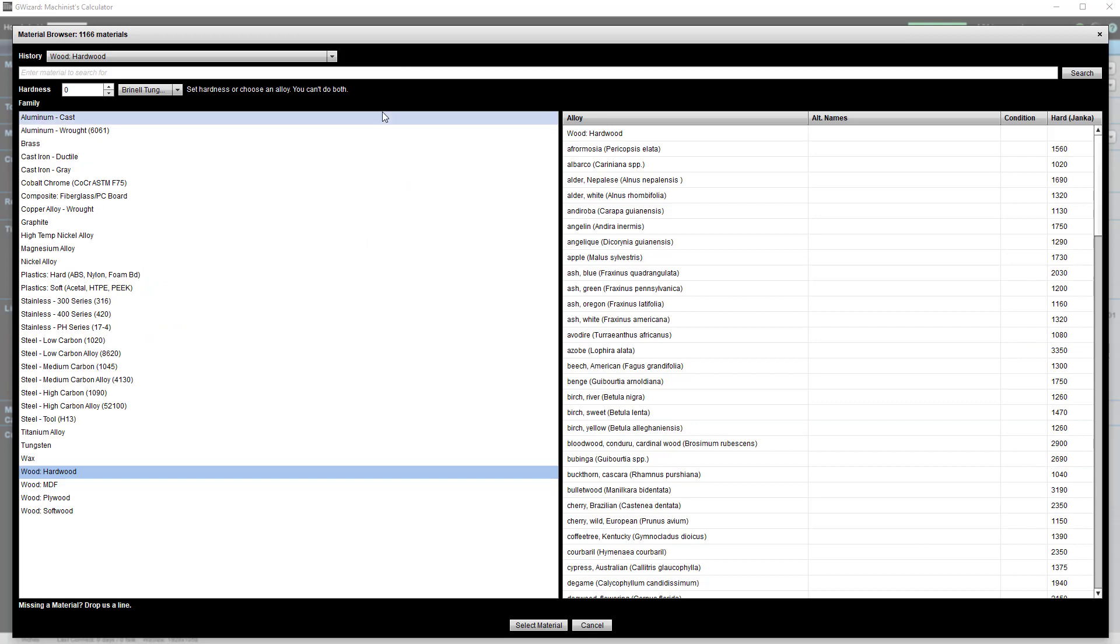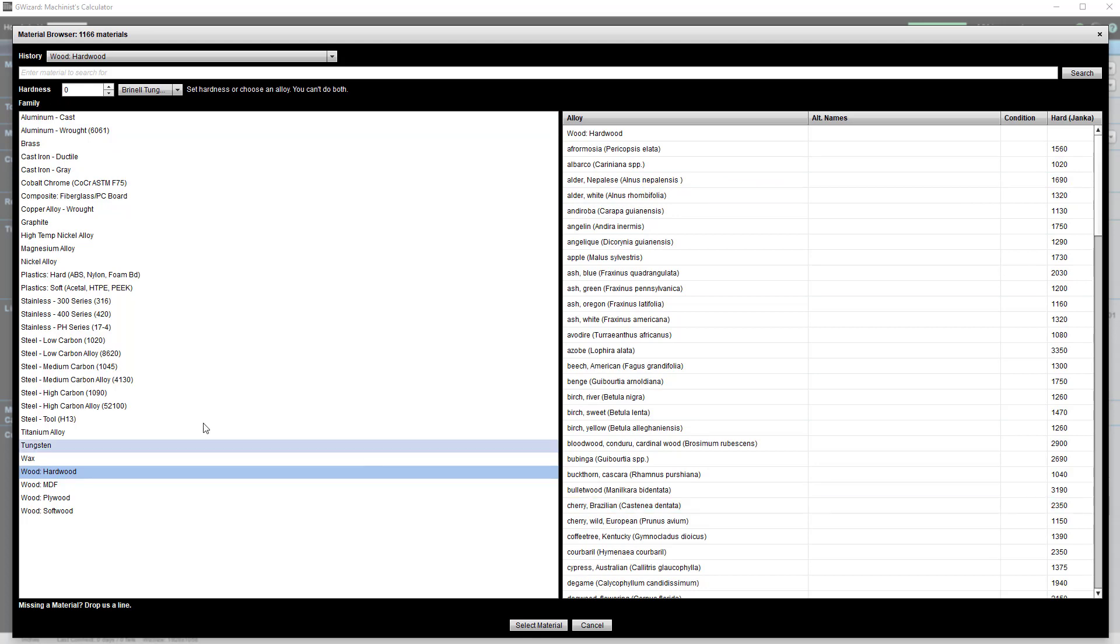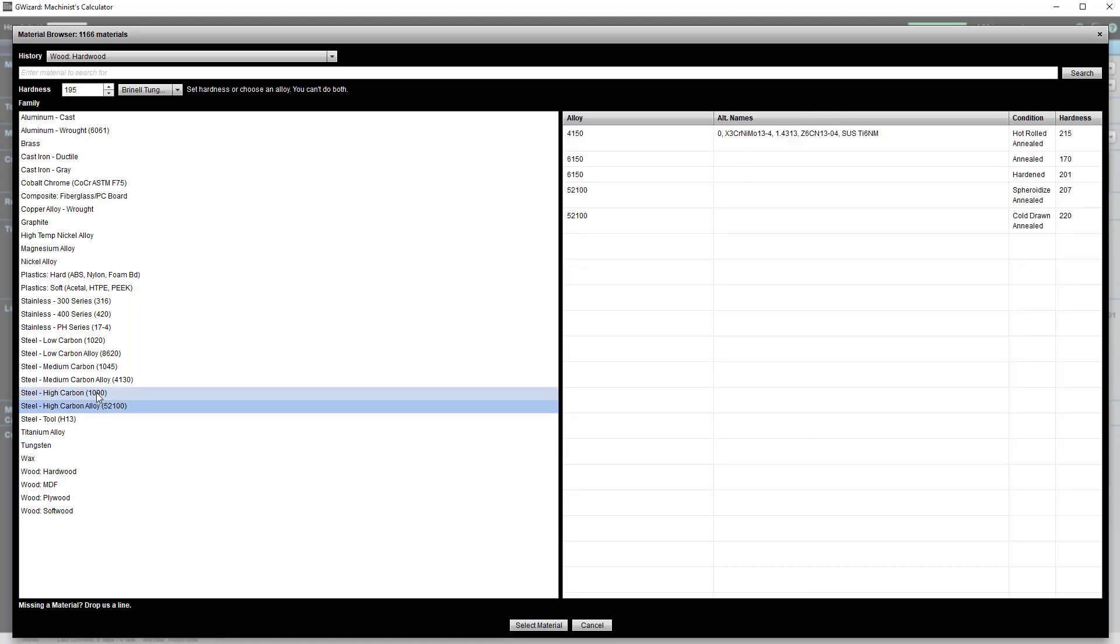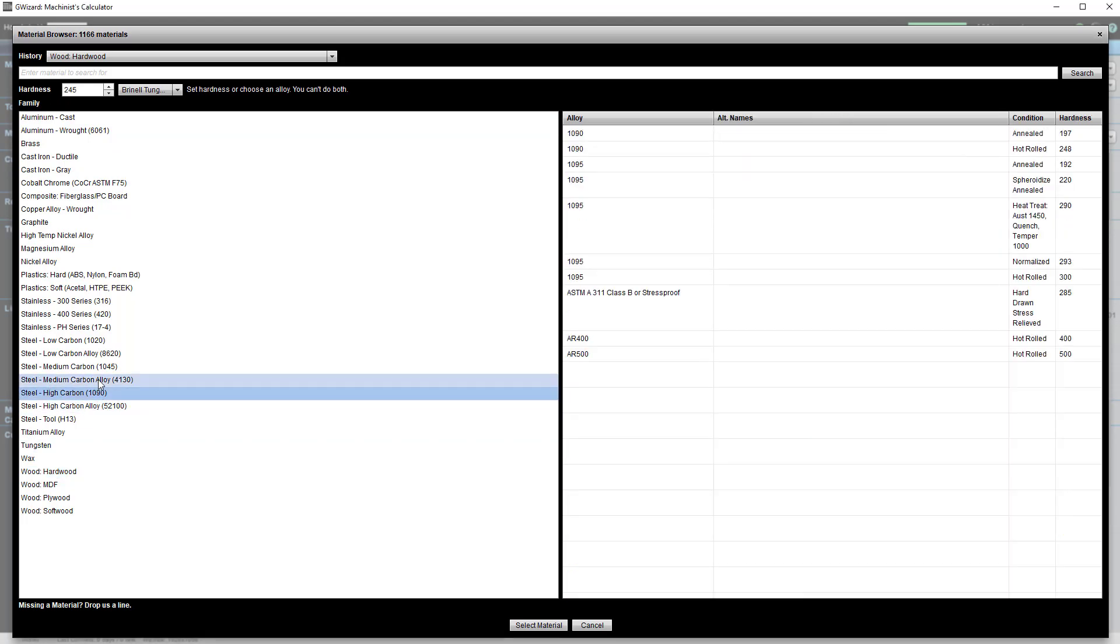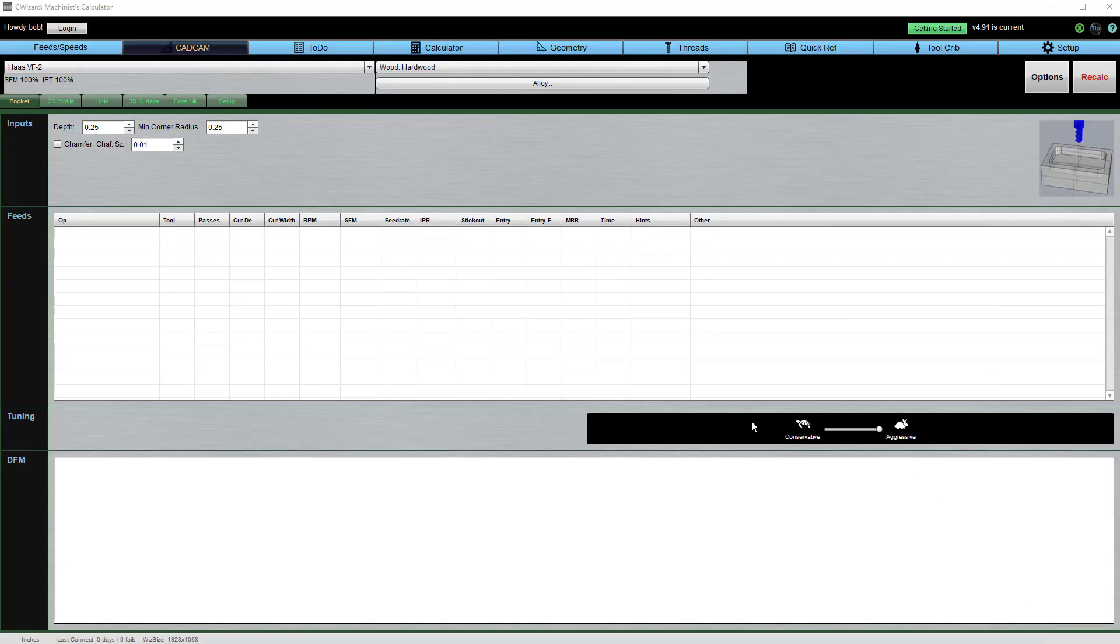Gwizard has a gigantic library of materials, whether that's all the different species of hardwood you might want to cut or different kinds of alloy steel and their various conditions. We have it all there for you.